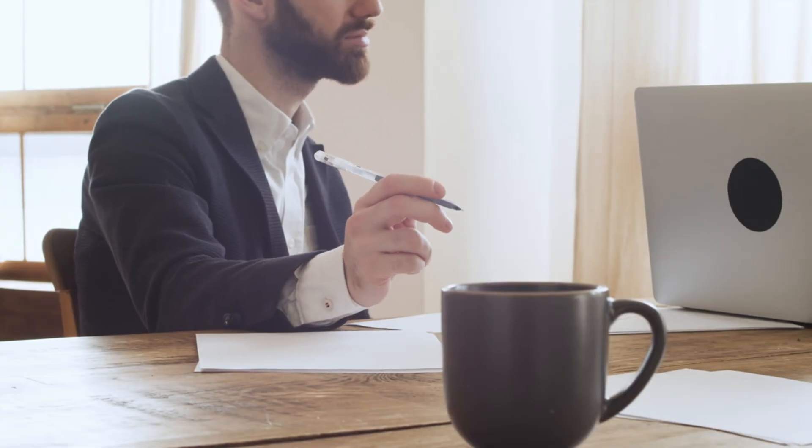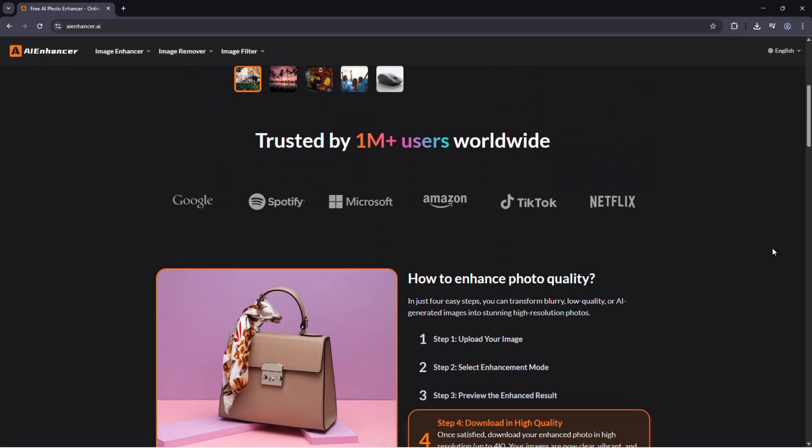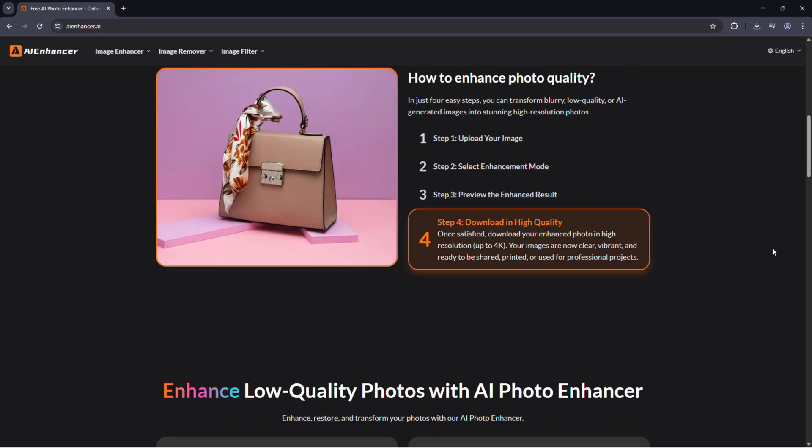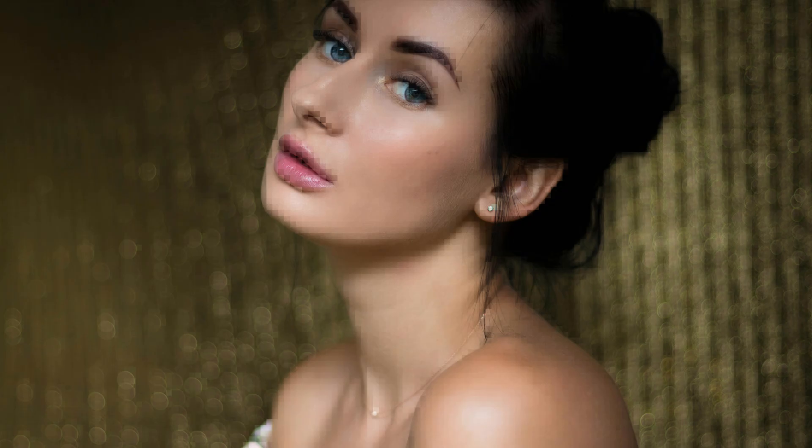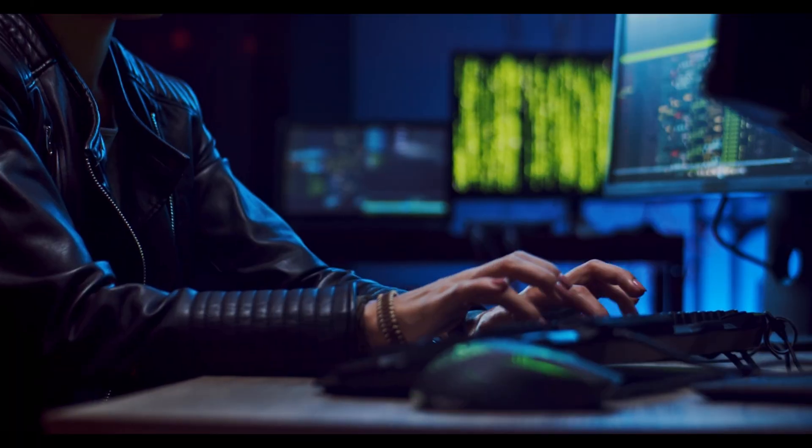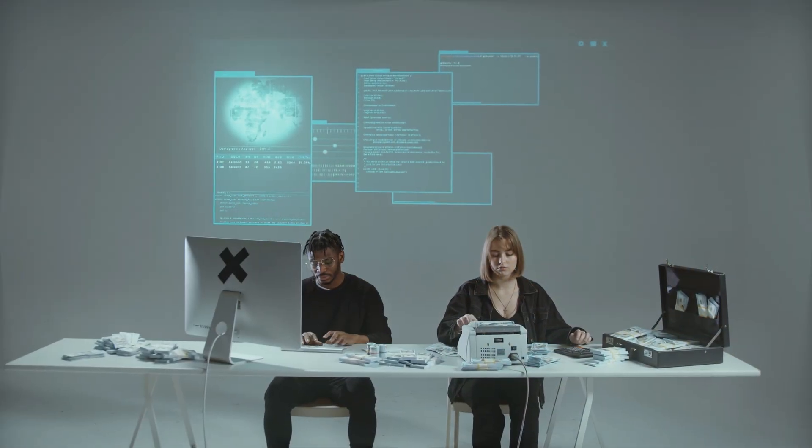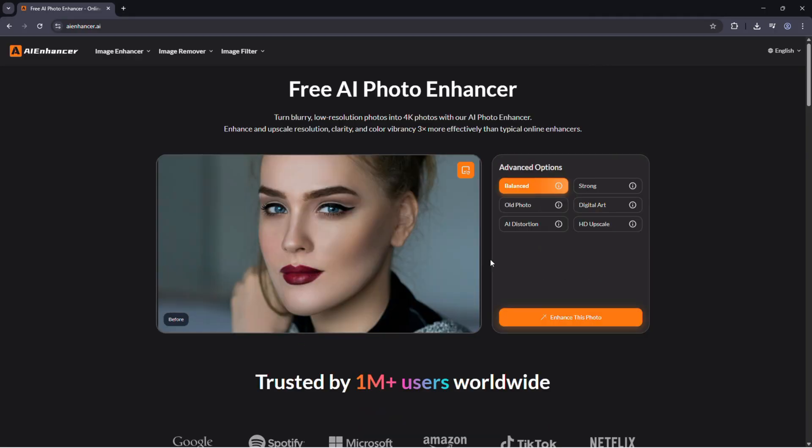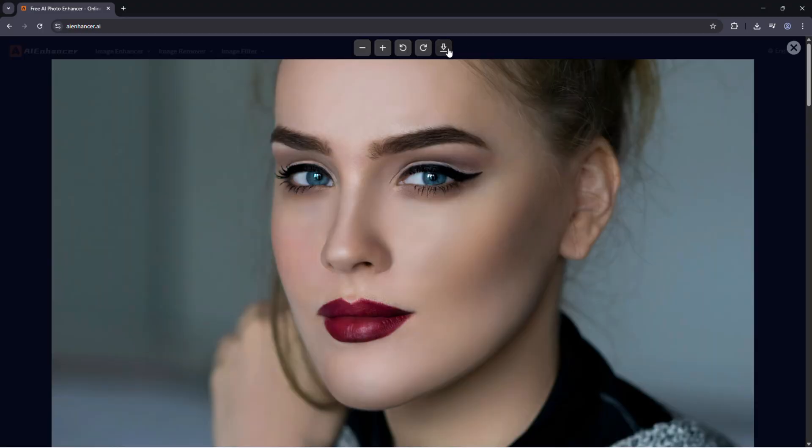Today I'm checking out AI Enhancer, an online AI powered image enhancement platform that can fix and upscale your photos in just a few seconds. No software, no complex settings, just upload, process, and save.